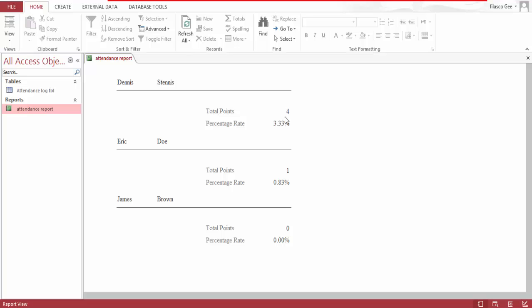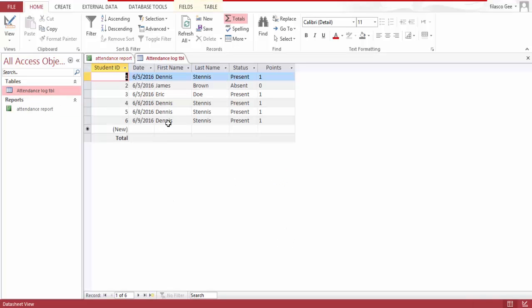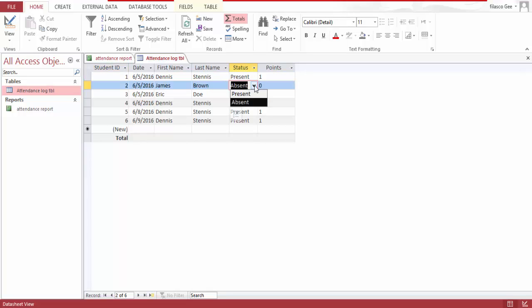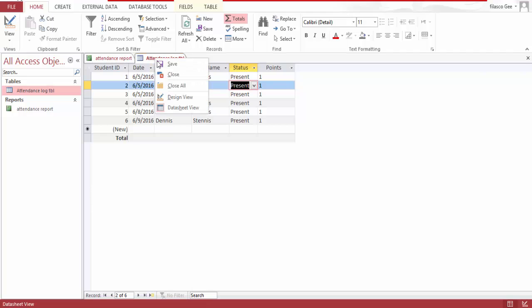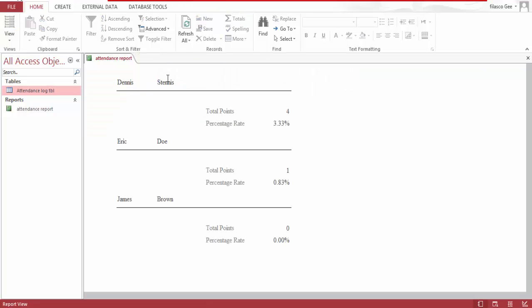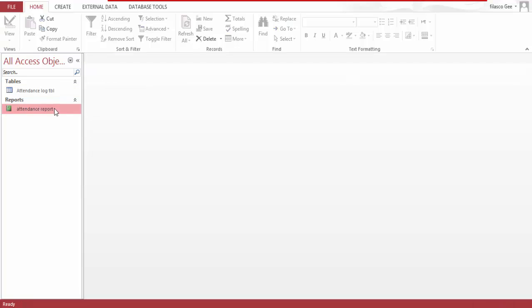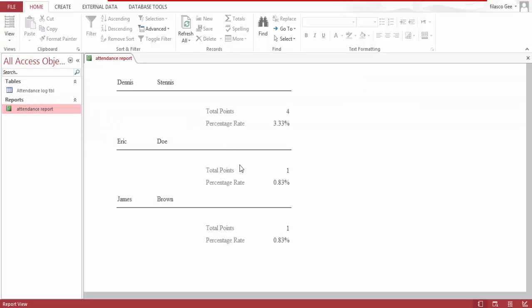The other students: Eric Doe has one point, James Brown has zero points. Let's give James Brown present. Guess what is going to happen? Eric Doe and James Brown, they all have total points the same.